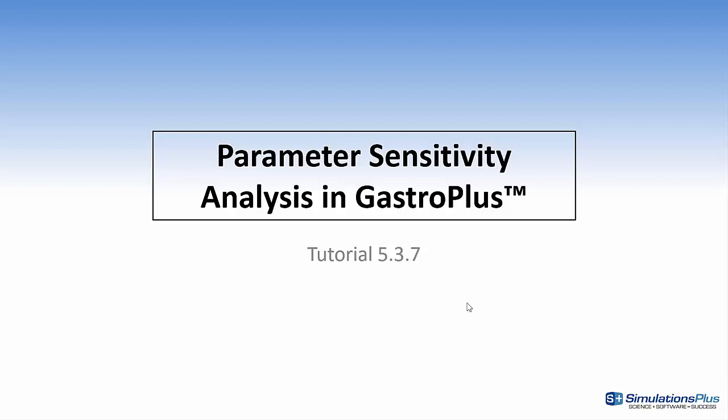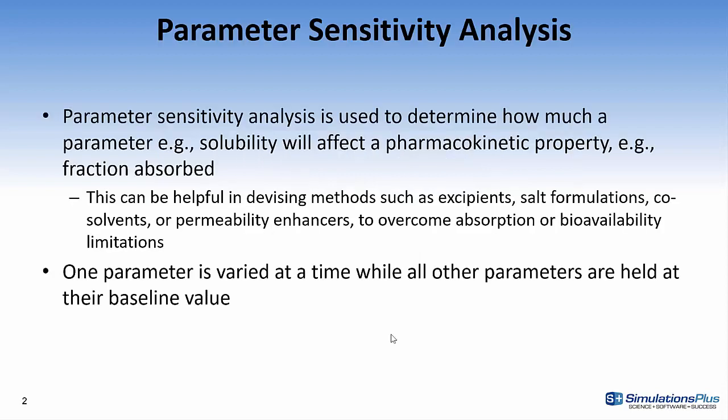Hi, this is Mike Lawless, and in this video, I'm going to discuss parameter sensitivity analysis in GastroPlus, and I'll be performing tutorial 5.3.7.